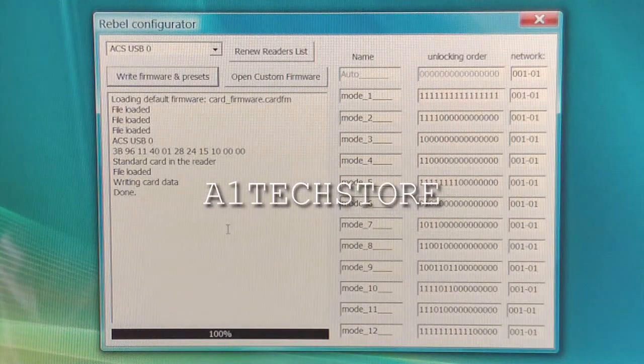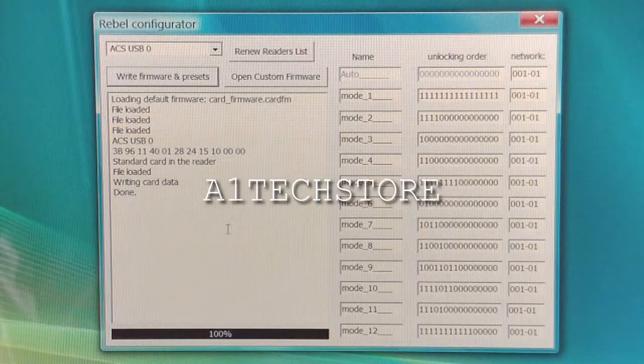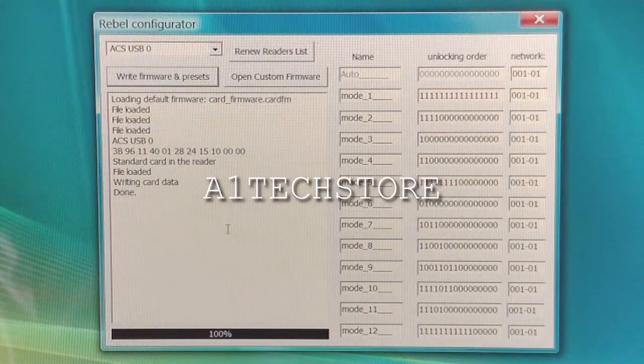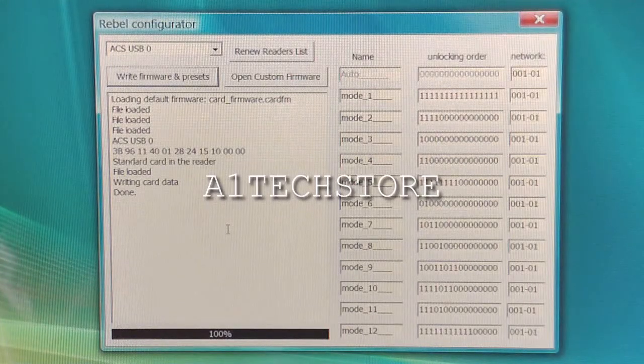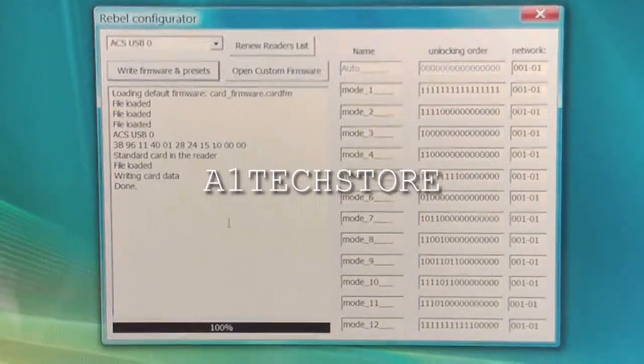And there we have it. The firmware has been updated on this Rebel SIM card too. Please visit our website at rebelsimcard.com and we'll see you next time.